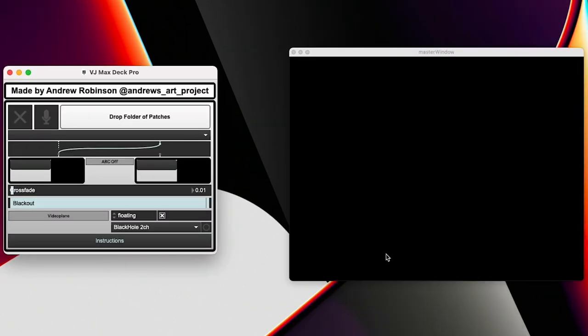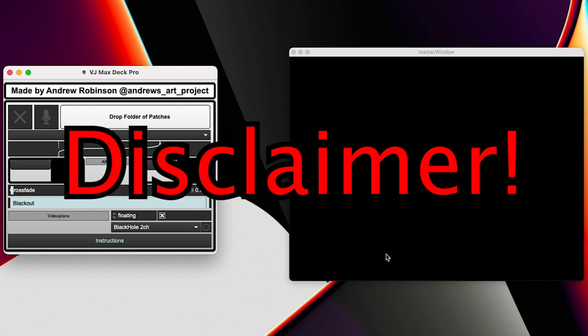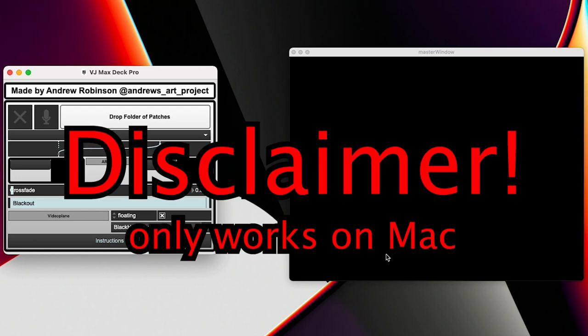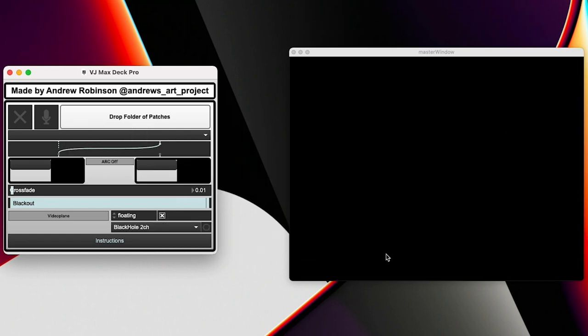So when you open the application, I should put a disclaimer right here, right now. This version right now only works on Mac computers. Sorry about that, Windows users. Also, when you are opening this application, make sure you do the right click open method to open the application. I am not an Apple developer yet. I don't have a license.